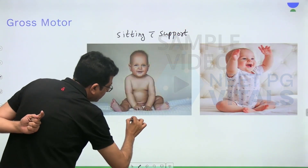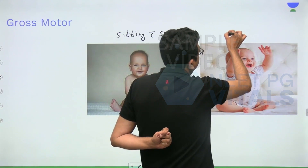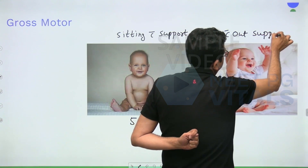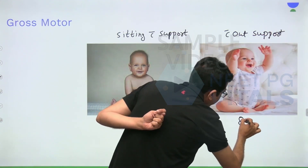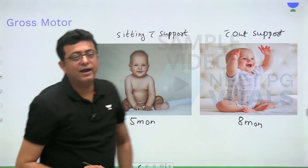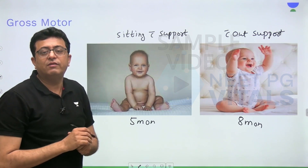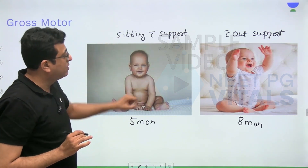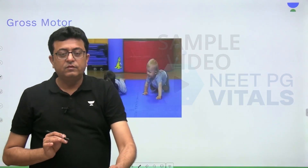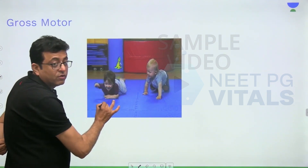Here you can see the picture: sitting with support, where the arms support in front, comes at five months. Sitting without support, where both hands are up, comes at eight months. When the child takes support of the hands it is sitting with support at five months; when the child sits without any support it is eight months.